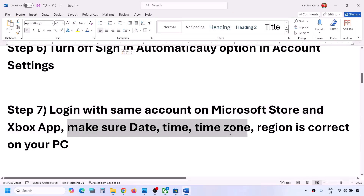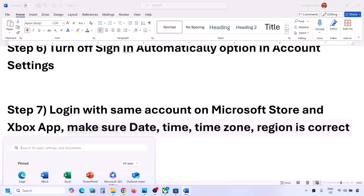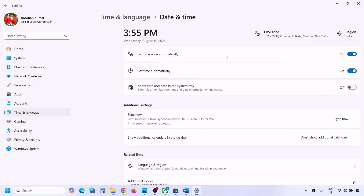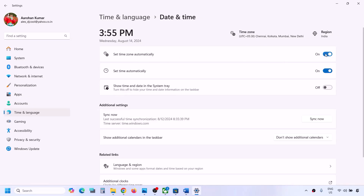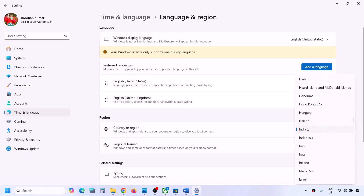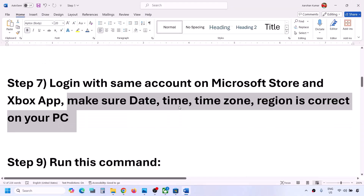The next step is to make sure date, time, time zone, and region are correct. Go to Windows Settings, go to Time & Language, then Date & Time. Make sure 'Set time zone automatically' and 'Set time automatically' are both on. Click Sync Now — if it doesn't sync, try again multiple times. Then go back to Time & Language, go to Language & Region, and make sure your correct country is selected.